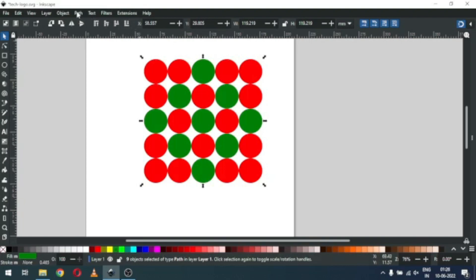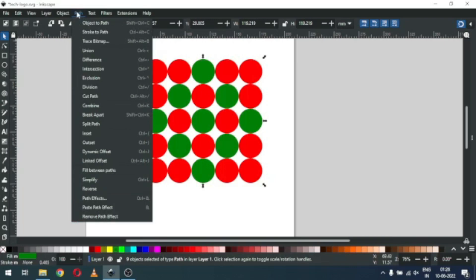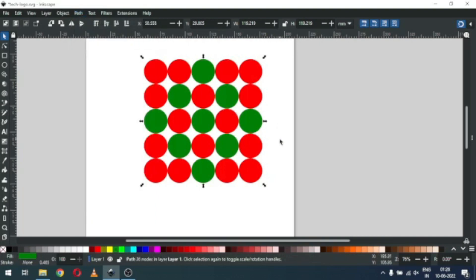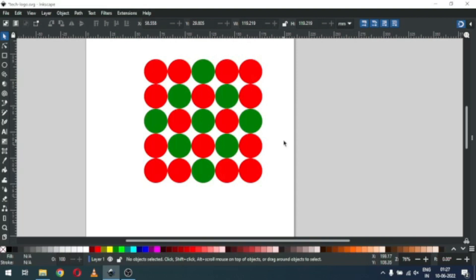Now select only the green objects, go to Path and click on Union. Now we have a single green object. Now we have to create a rectangle.